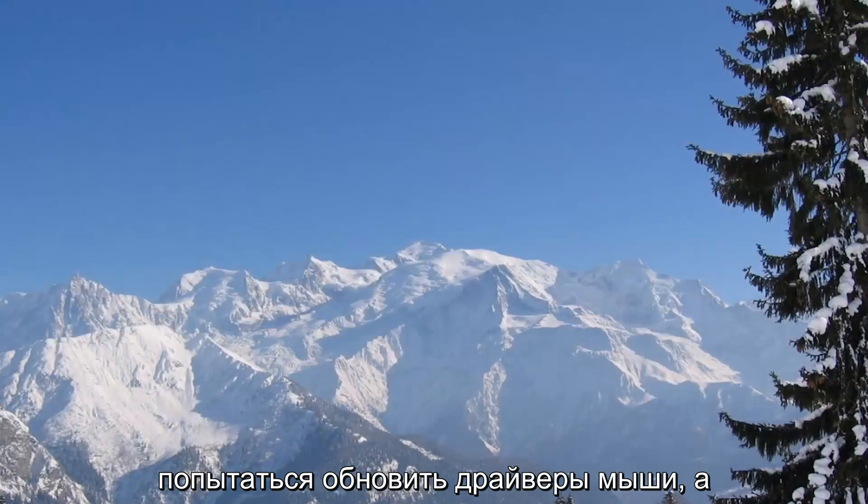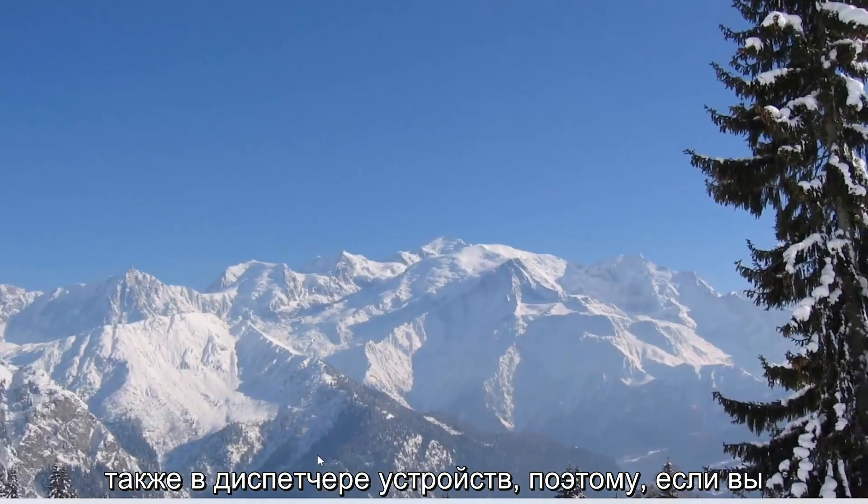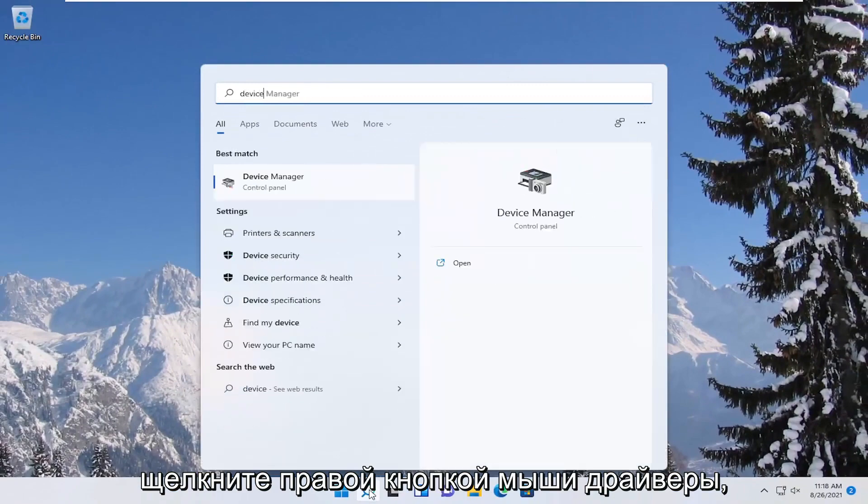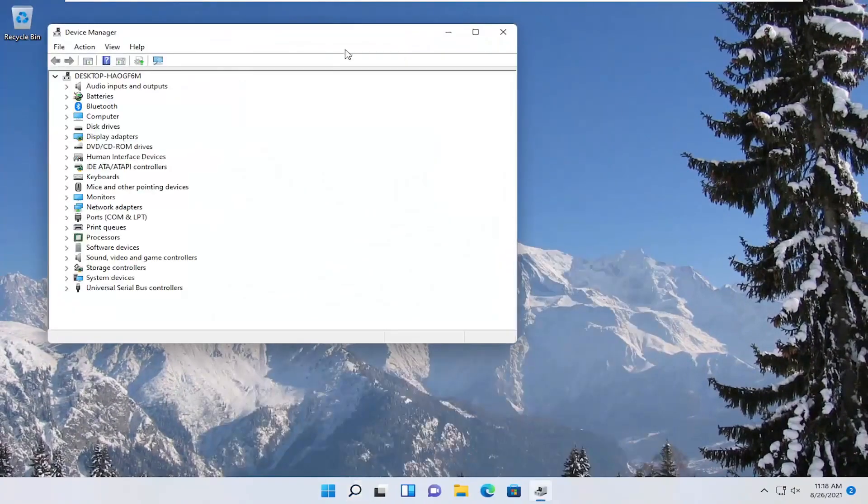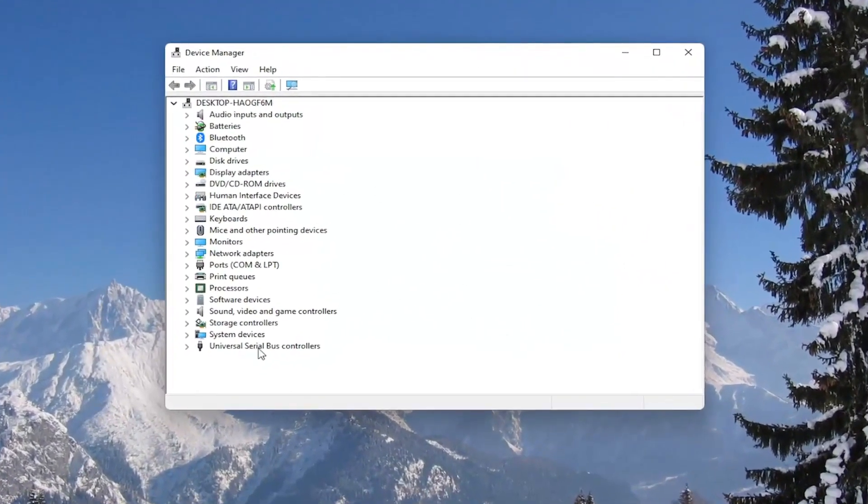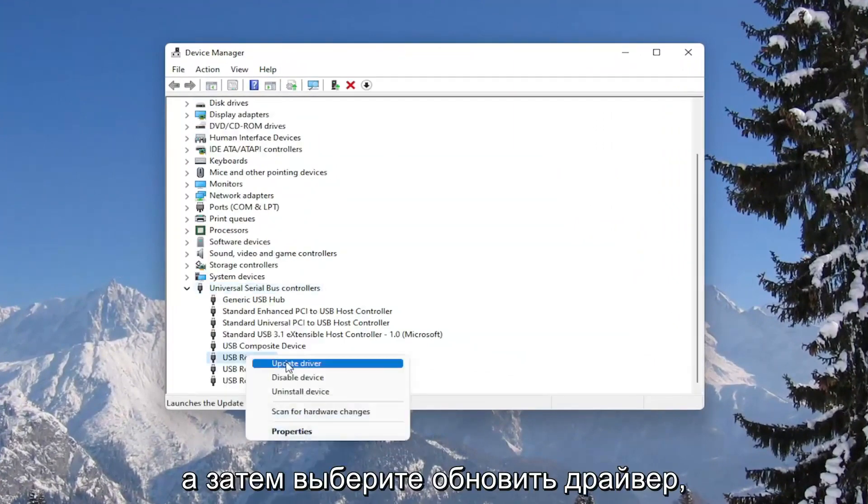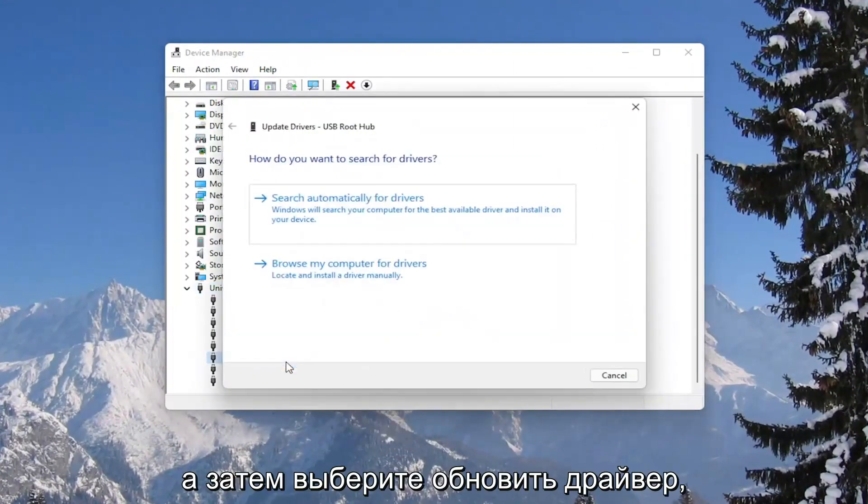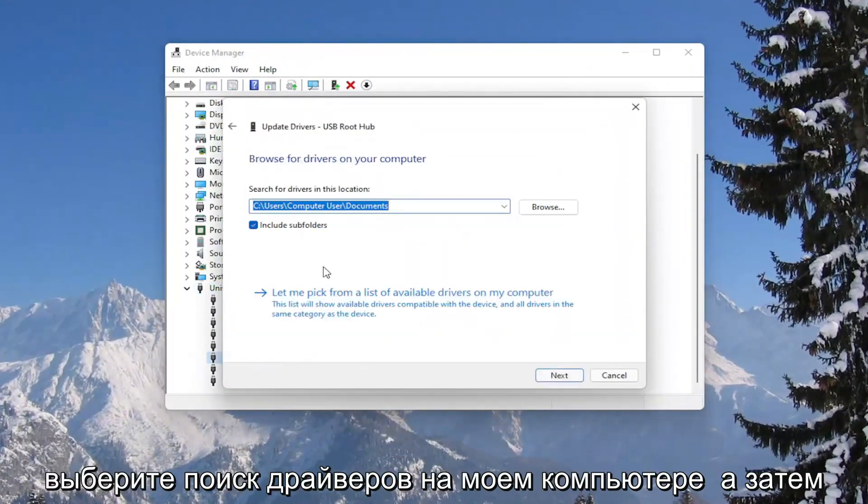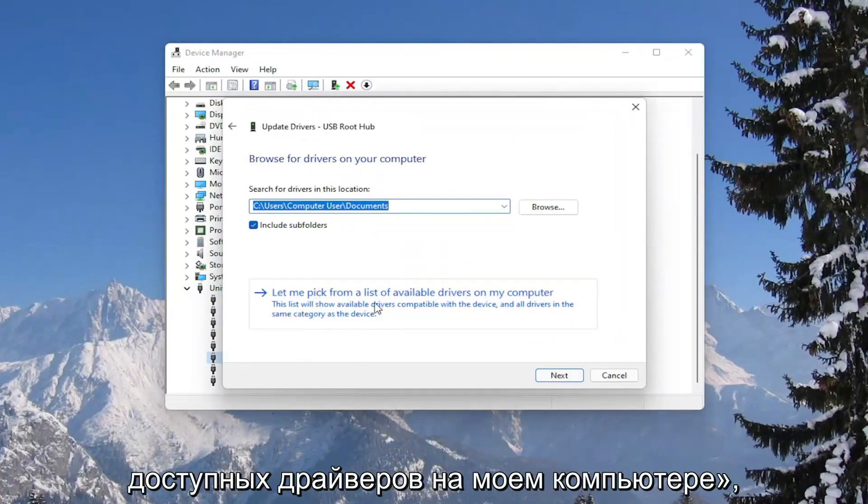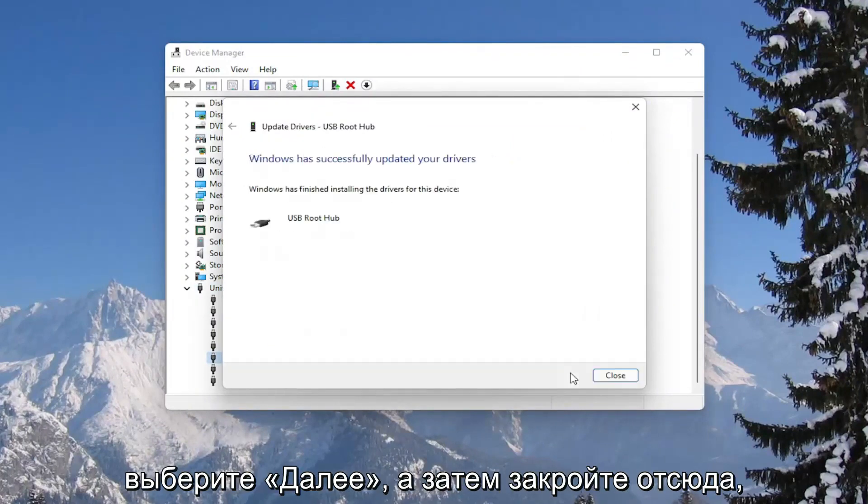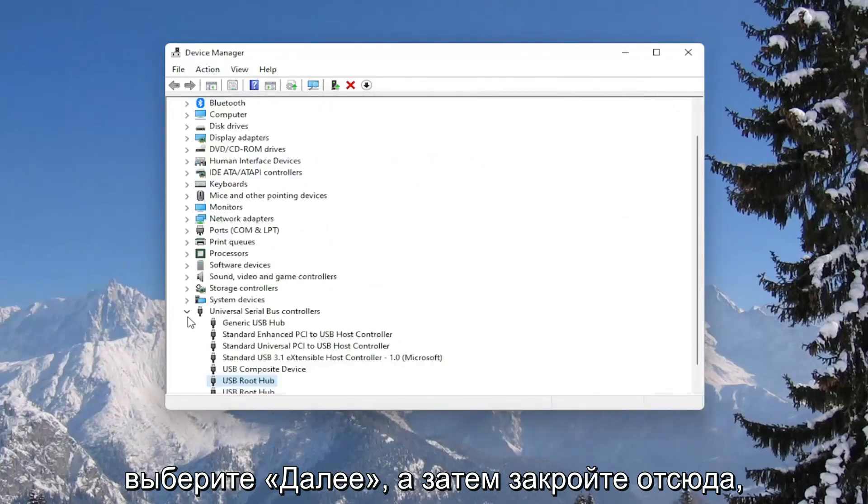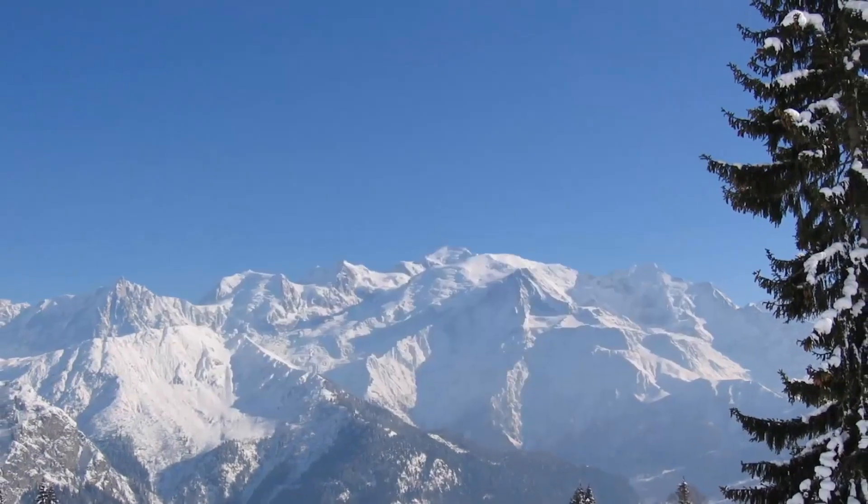You could also attempt to update the mouse drivers as well in the device manager. So if you were to right click on the drivers, and then select update driver, select browse my computer for drivers, and then select let me pick from a list of available drivers on my computer. Select next, and then close out of here. You would need to restart your computer as well.